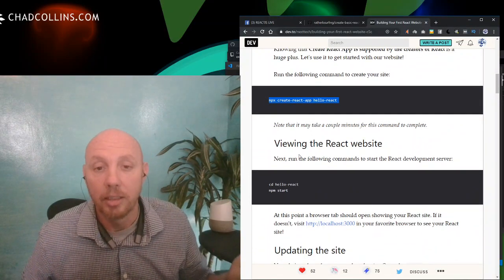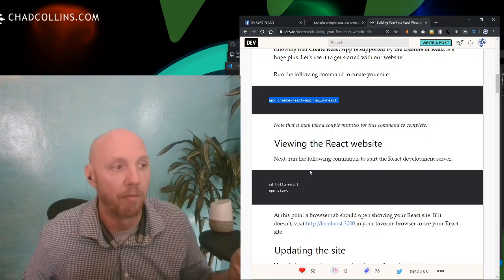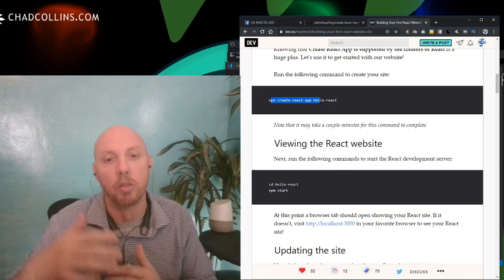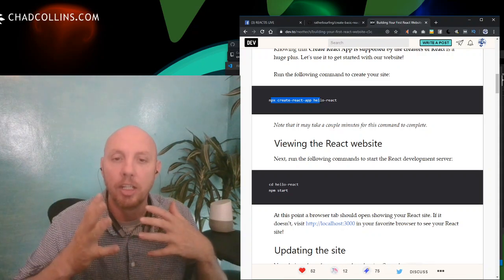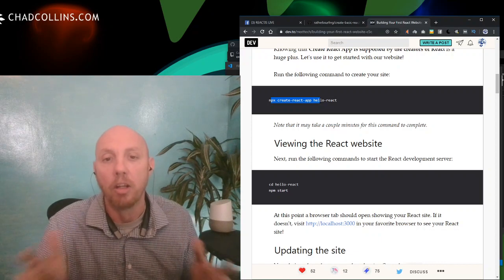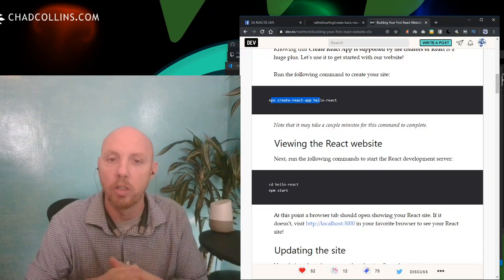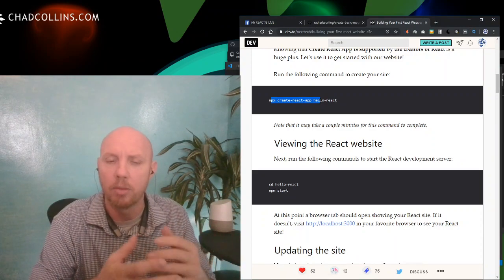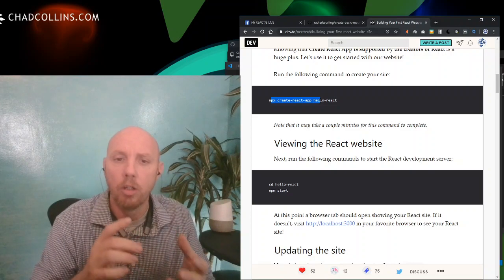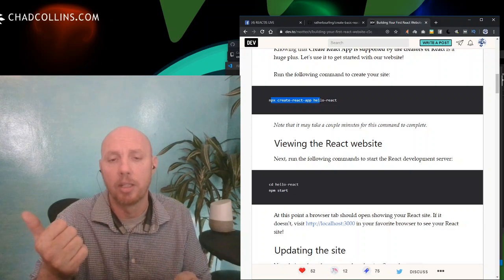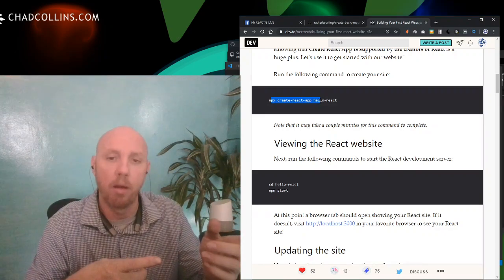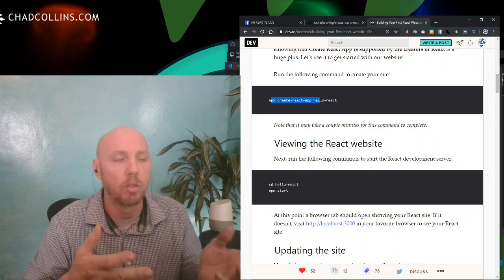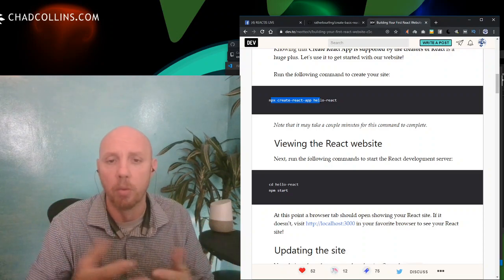You can go through this article — it's got great info and the commands you run to build a website. You basically use the command line interface called Create React App. It pulls down everything you need, does the scaffolding, and gives you a local web server. You can run it on localhost, or push it to Netlify or Vercel.